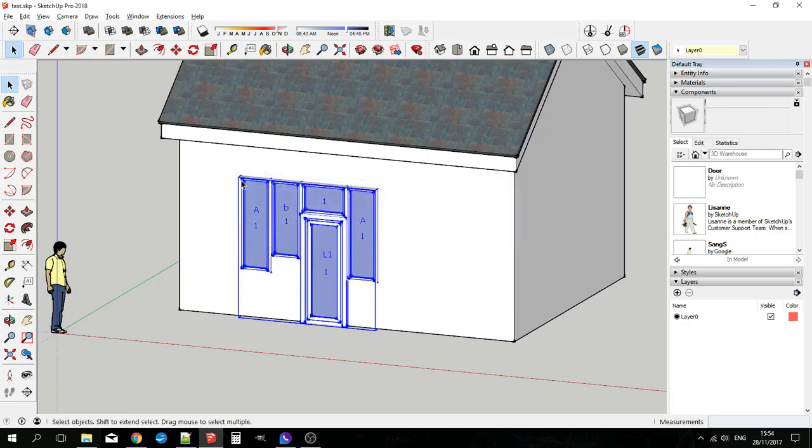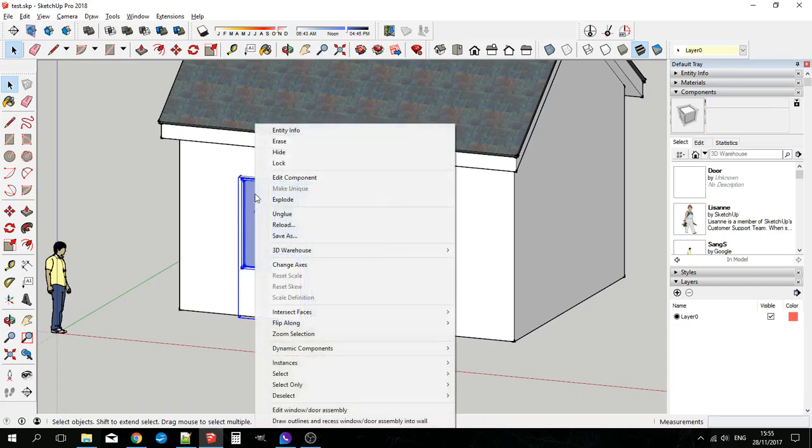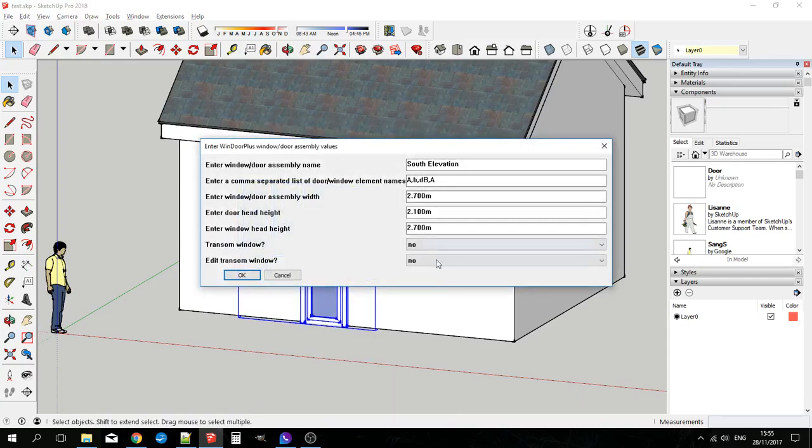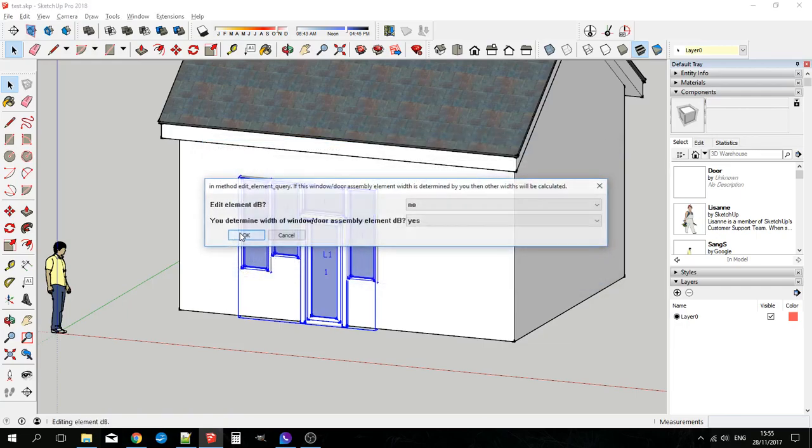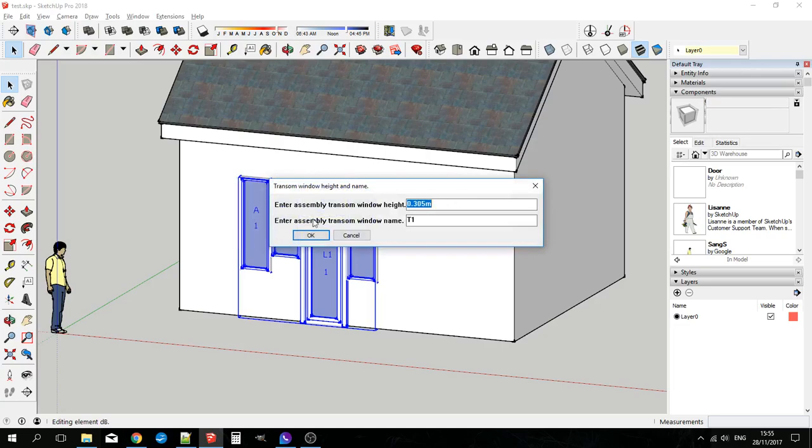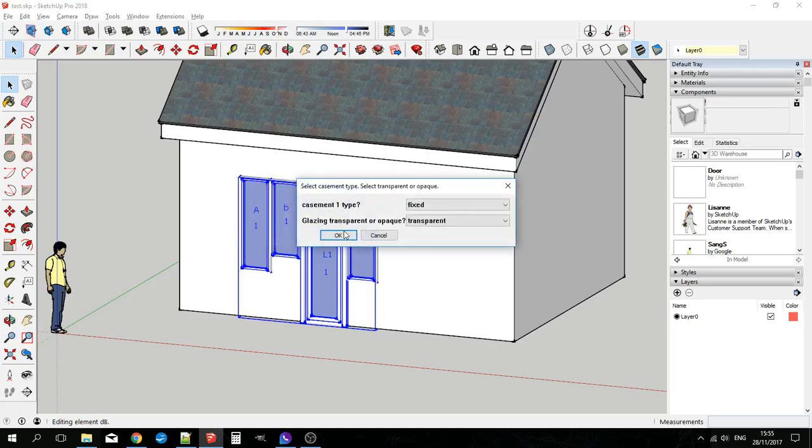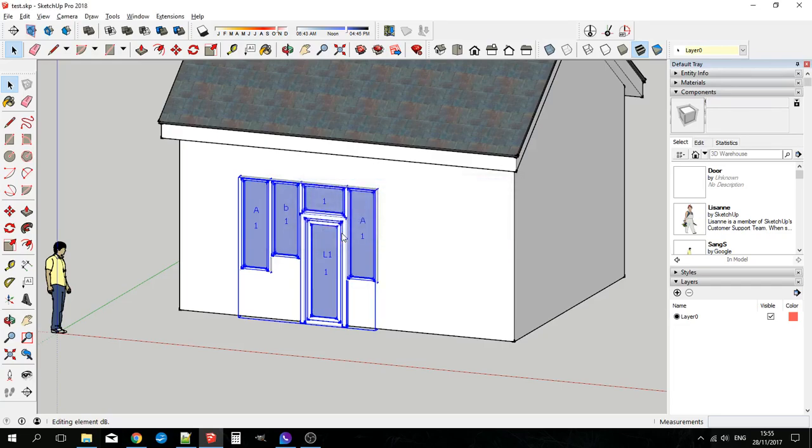And we can actually add a transom that covers all the windows and doors. So I'll show you how that happens. Transom window. This is the information for the transom window. We'll just accept the default. So there you go.